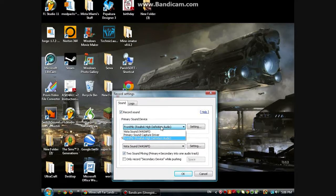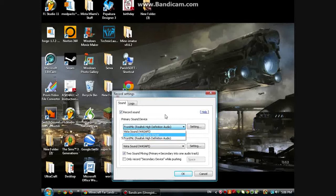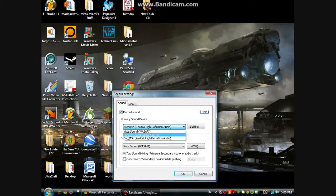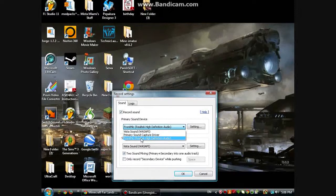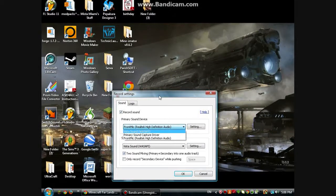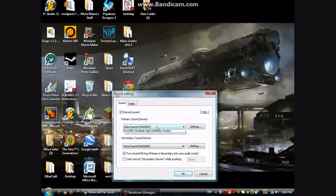And then on your primary sound device, pick whatever one you use, which for me is 'front mic' — that must be the brand or something. That's the one that's on my face that I'm talking into. Just go ahead and select that.